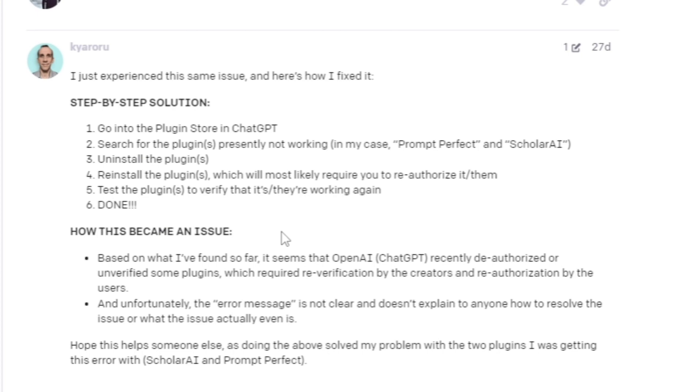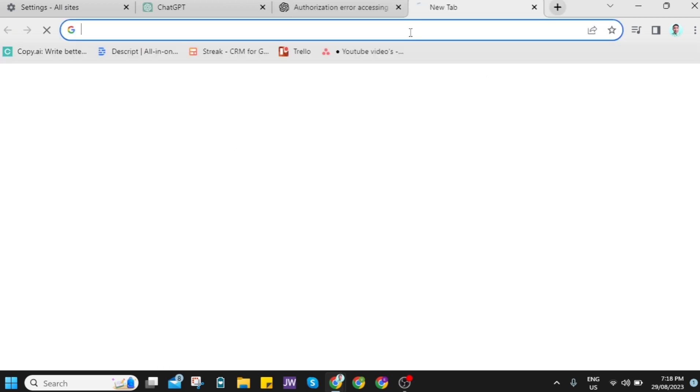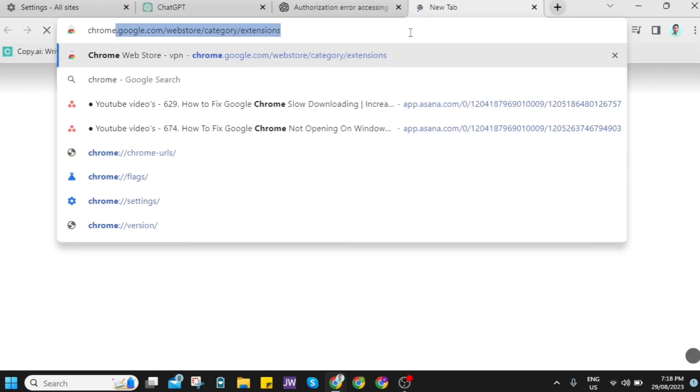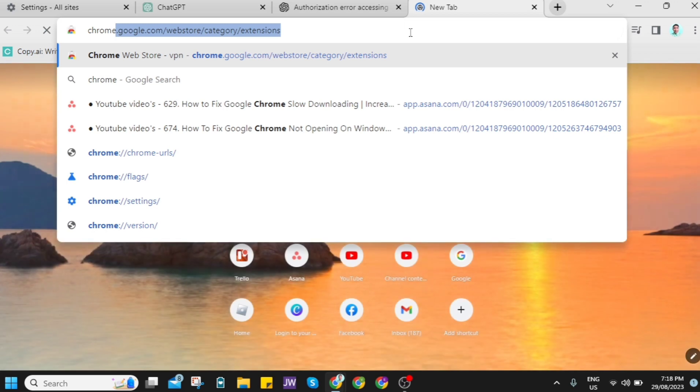Now once you follow all the steps right here, you can now check your ChatGPT if it fixed the issue. But if the problem persists, all you need to do is go to the third method, which is to use some VPNs.